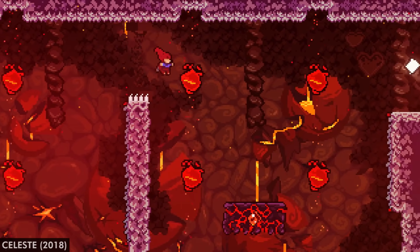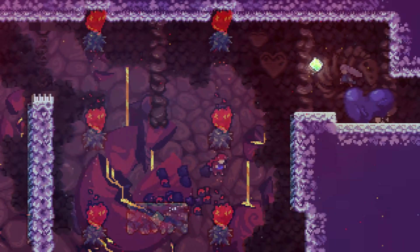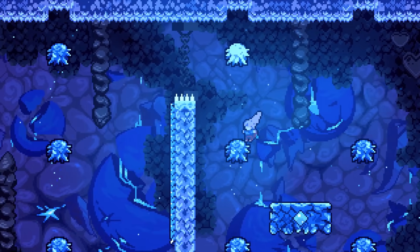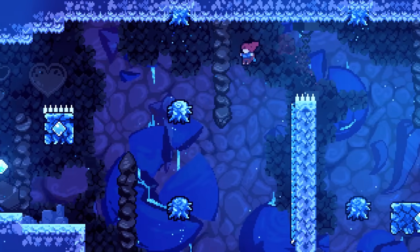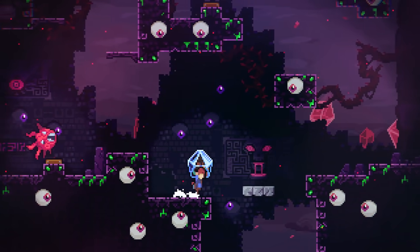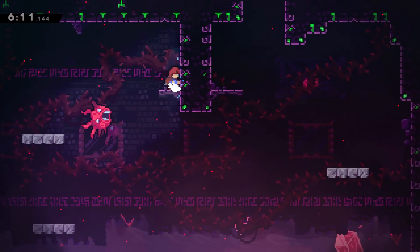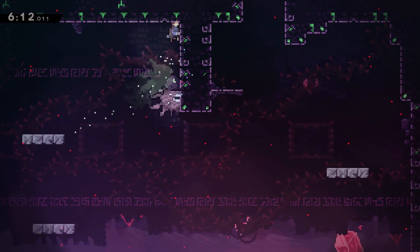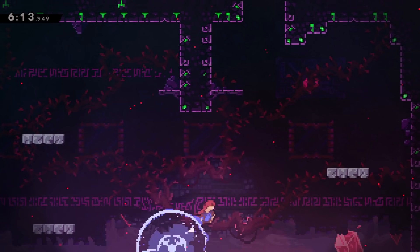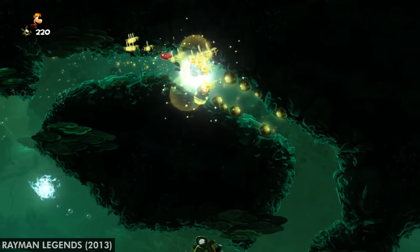In Celeste, the very fireballs you're trying to avoid become helpful jump paths when you transform the level into its icy version. And the freaky eyeball monsters that hunt you down also provide a forceful boost when they come back to life. Scary to attempt, but a really cool little quirk.